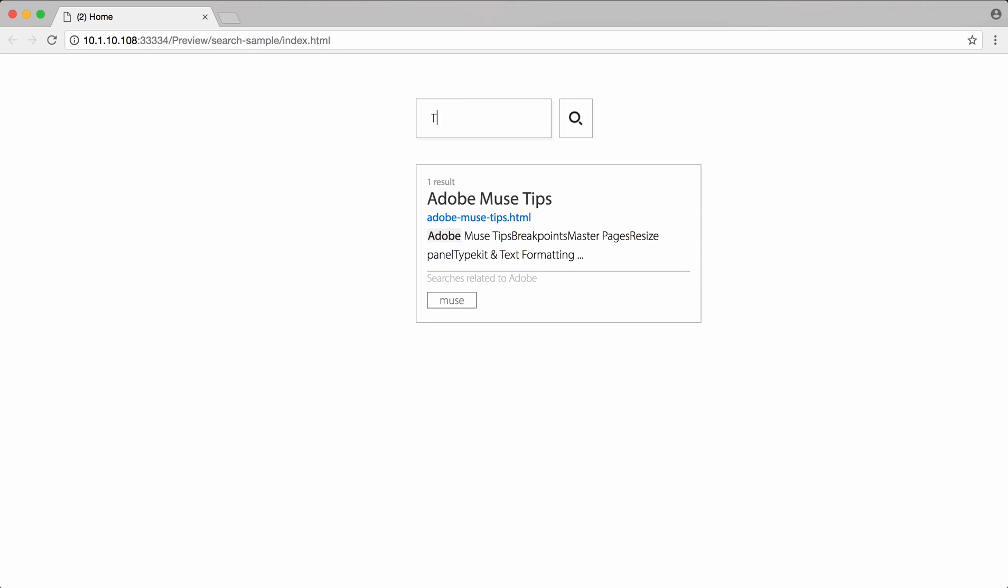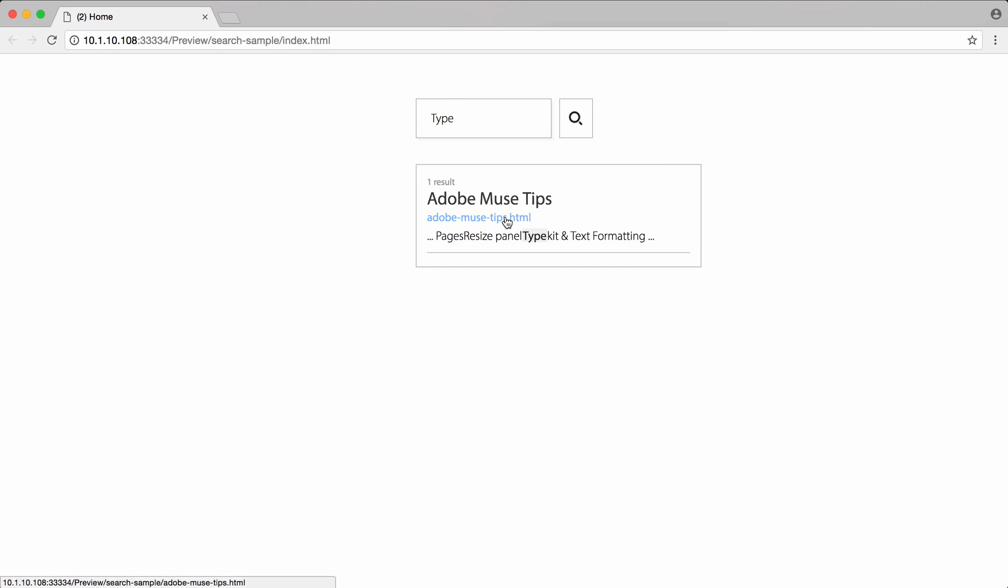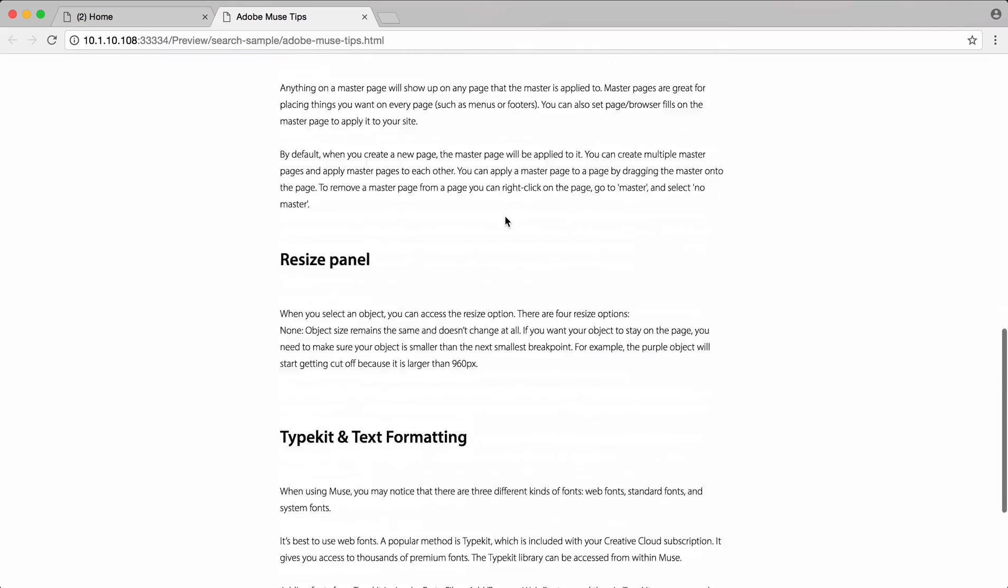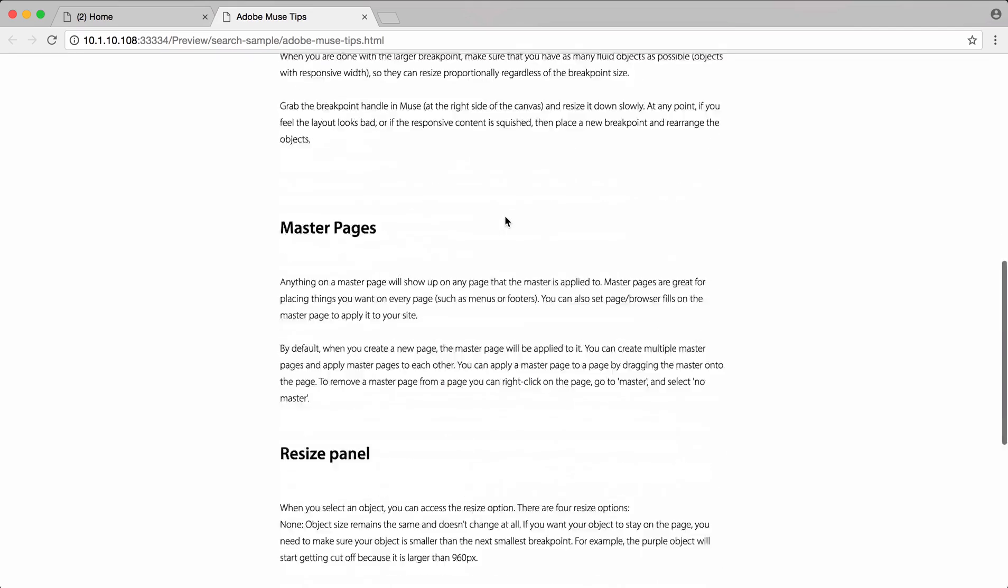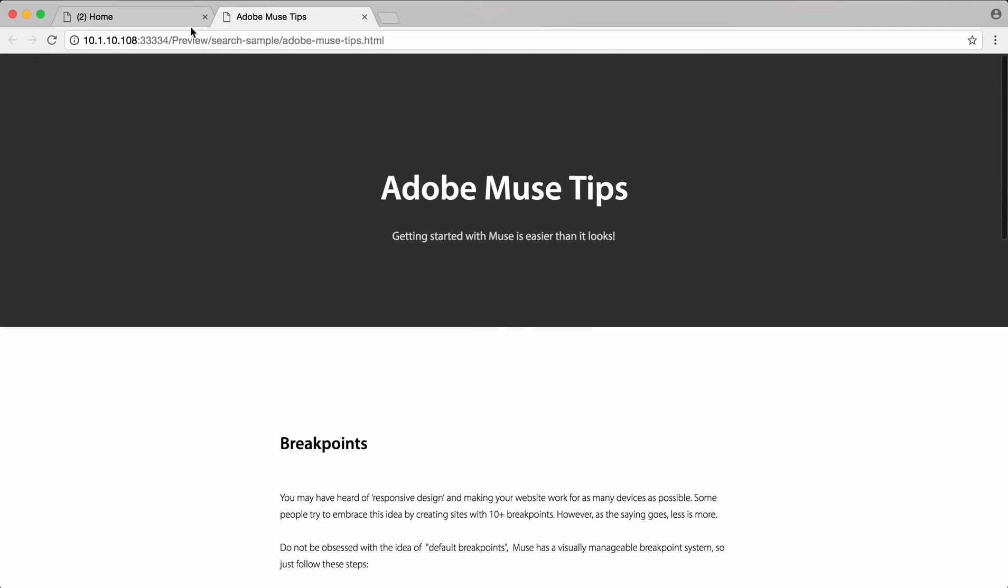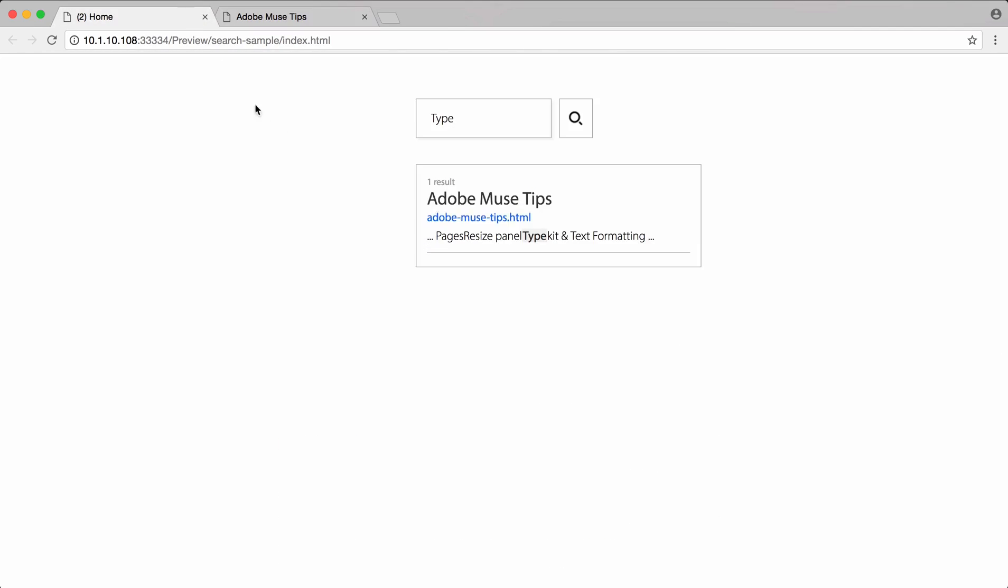And you're given everything you need for beautiful search bars for your websites. Be sure to check out the documentation for the search widget for any more information that you may need. For now, this is Danielle with Cookie.com and thanks for tuning in.